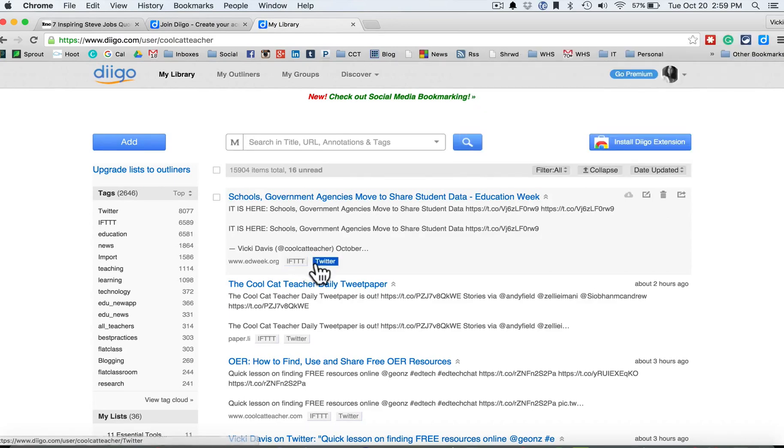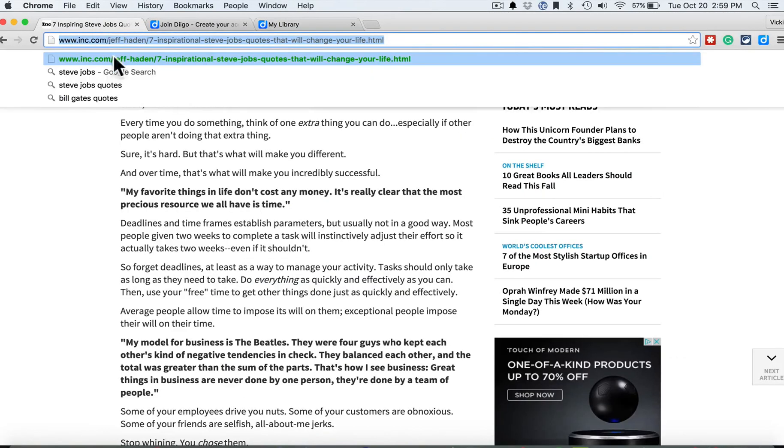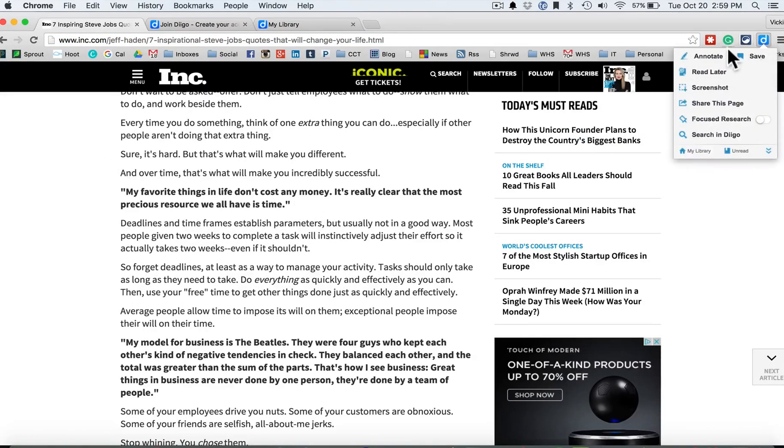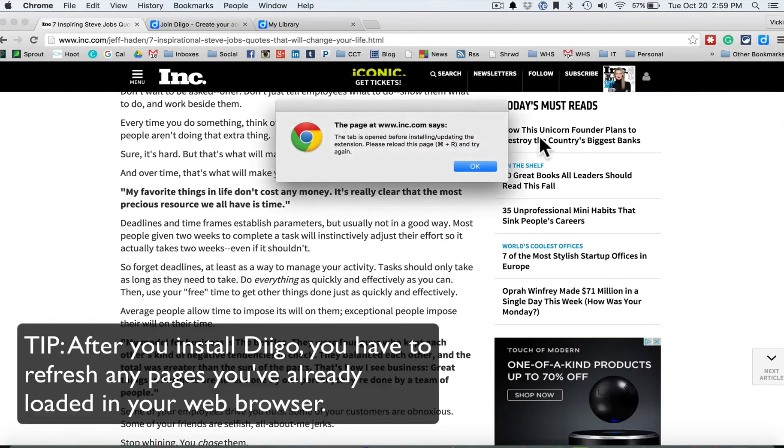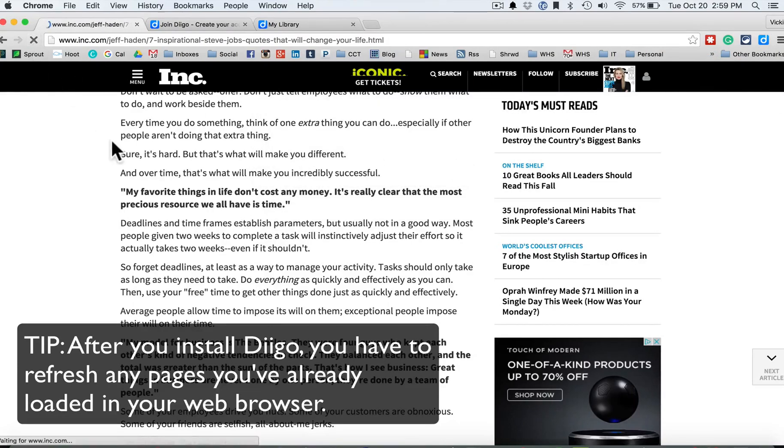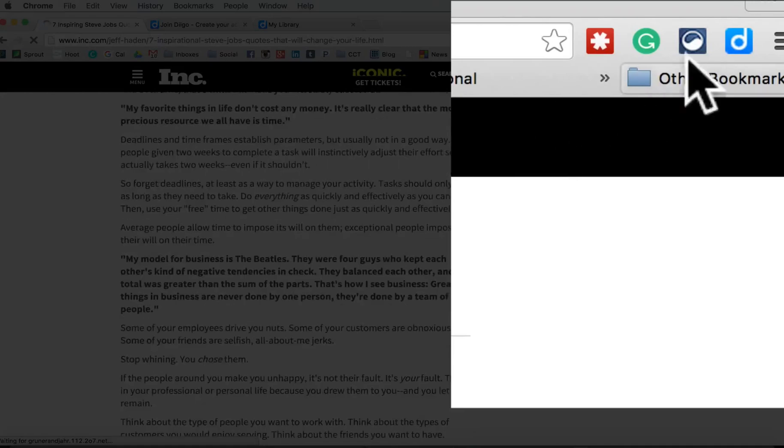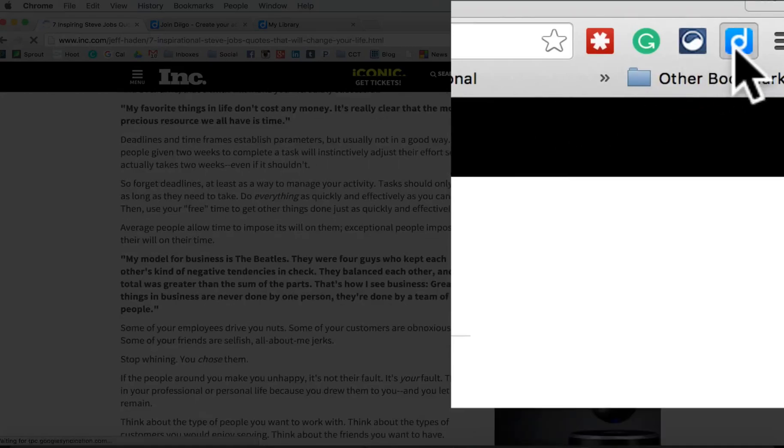So let's go back over to the Steve Jobs quote here and let's click on our Diigo button. I'm going to say annotate and I've got to hit refresh because I have just recently logged into Diigo.